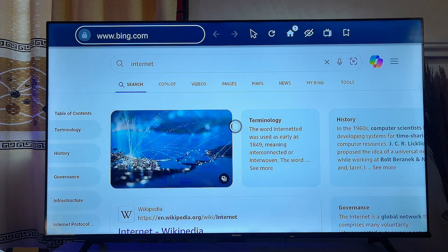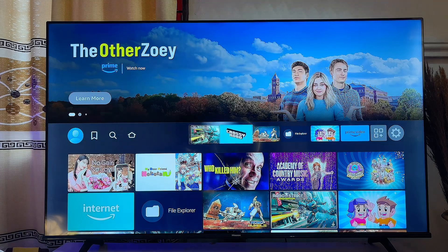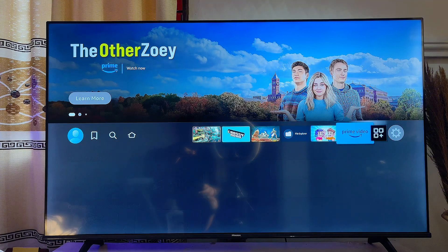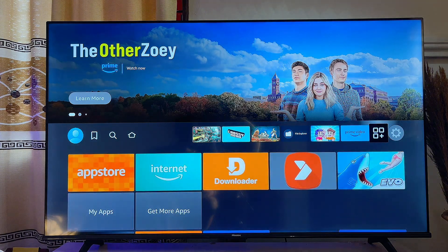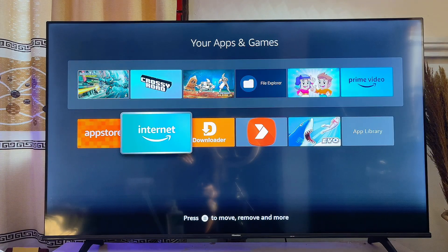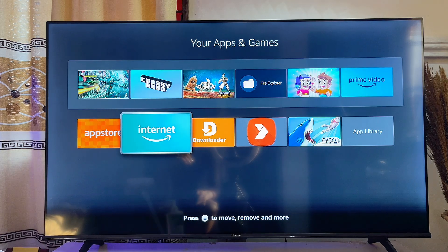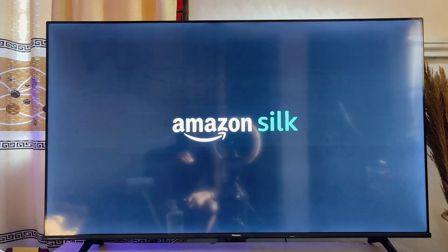Now if you want to access this app from the list of apps on your FireStick, you can basically just come over to the home, then go over to this icon over here, and you can find the Internet web browser here on your FireStick.